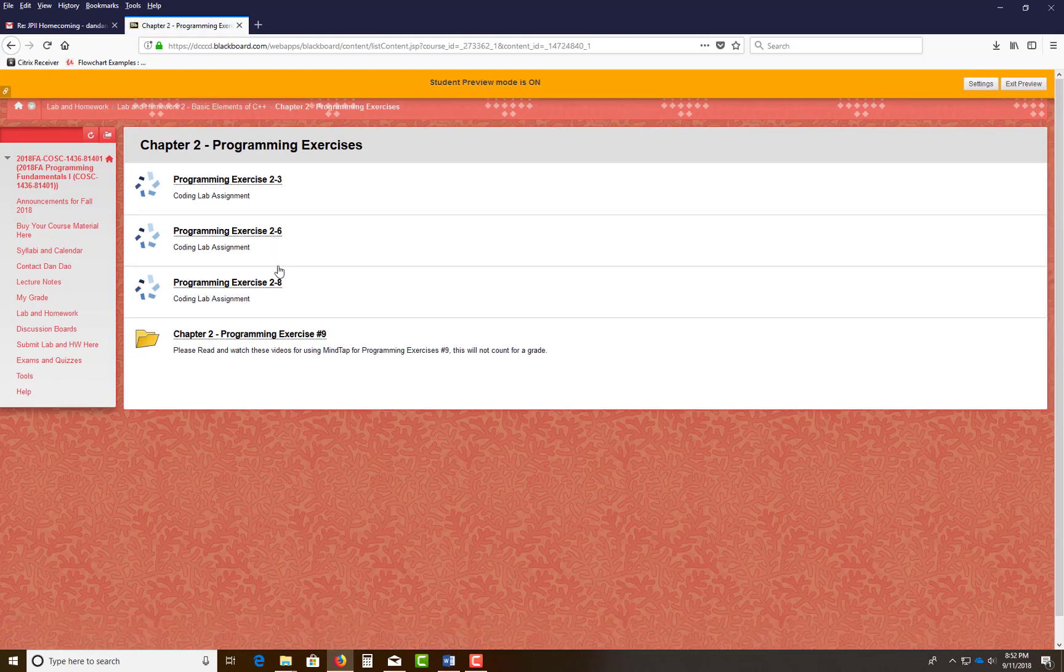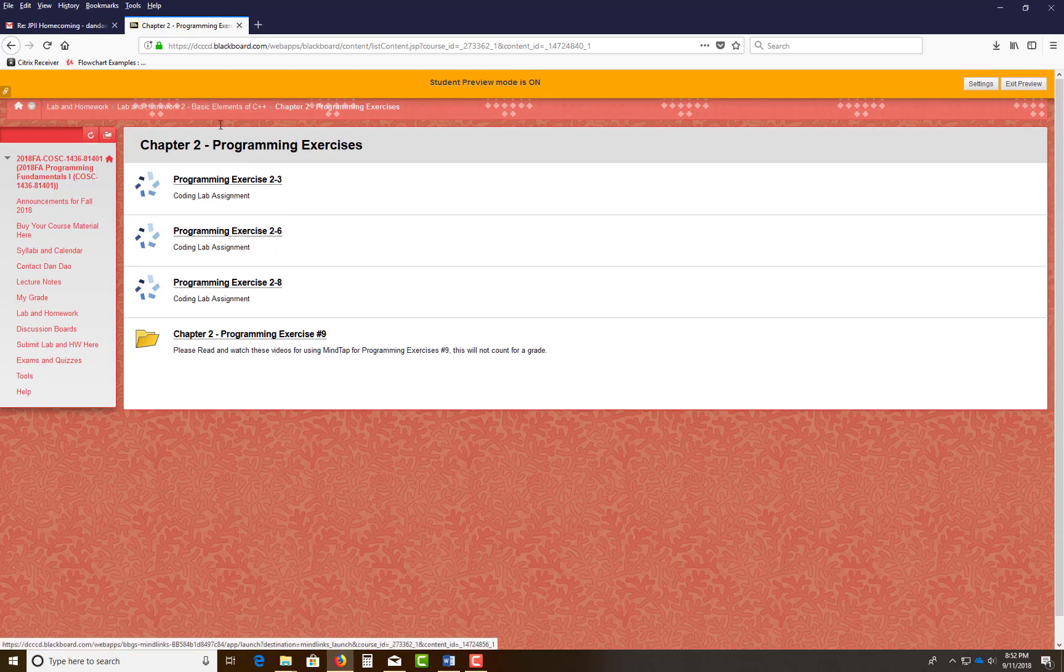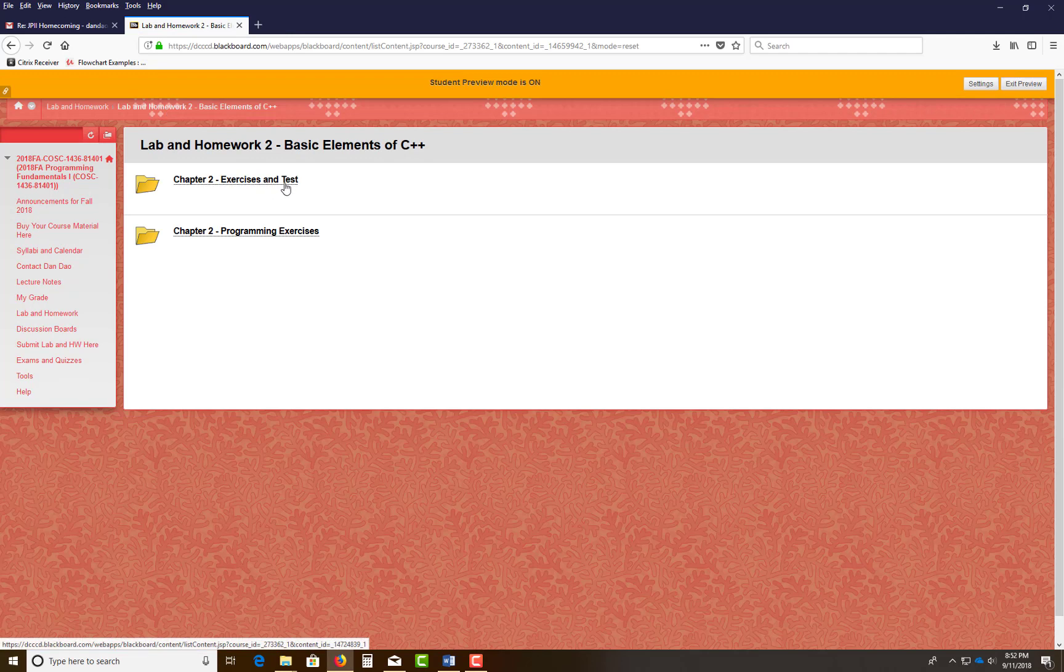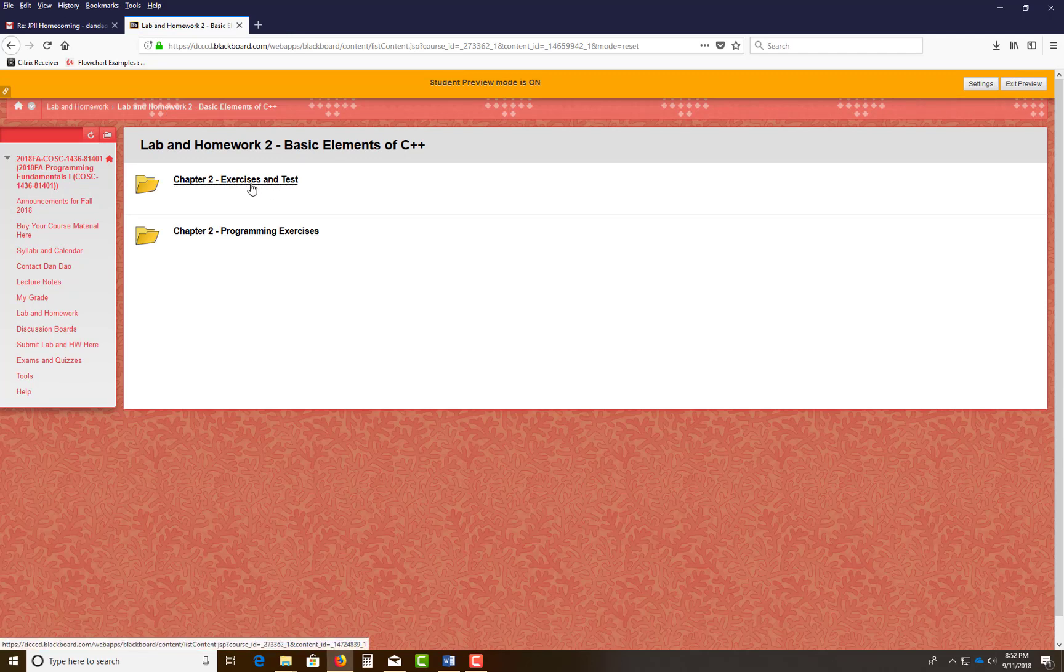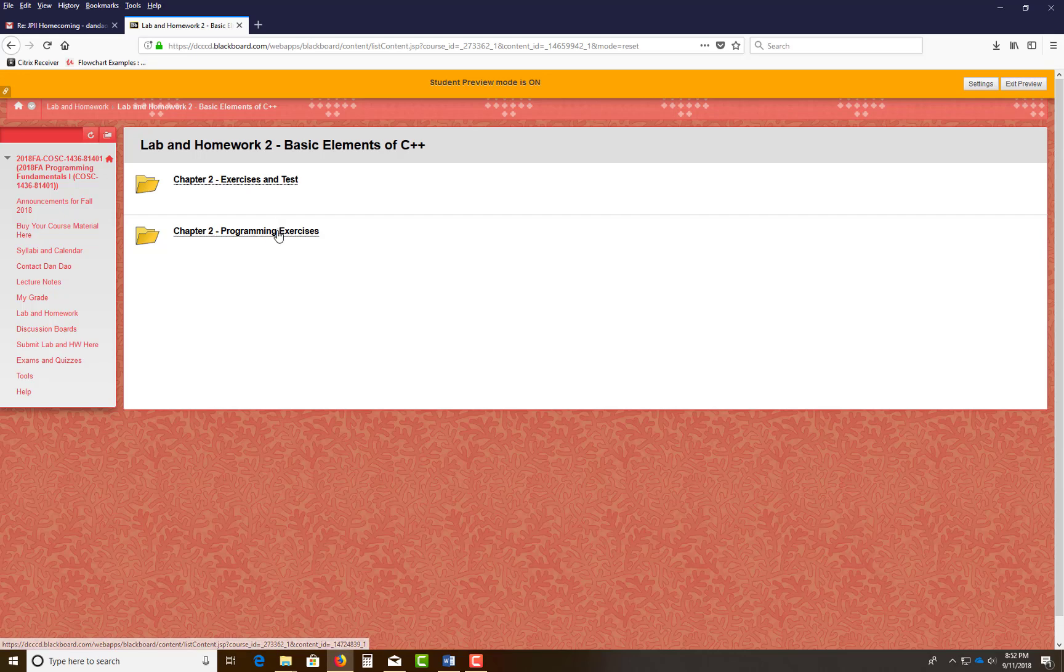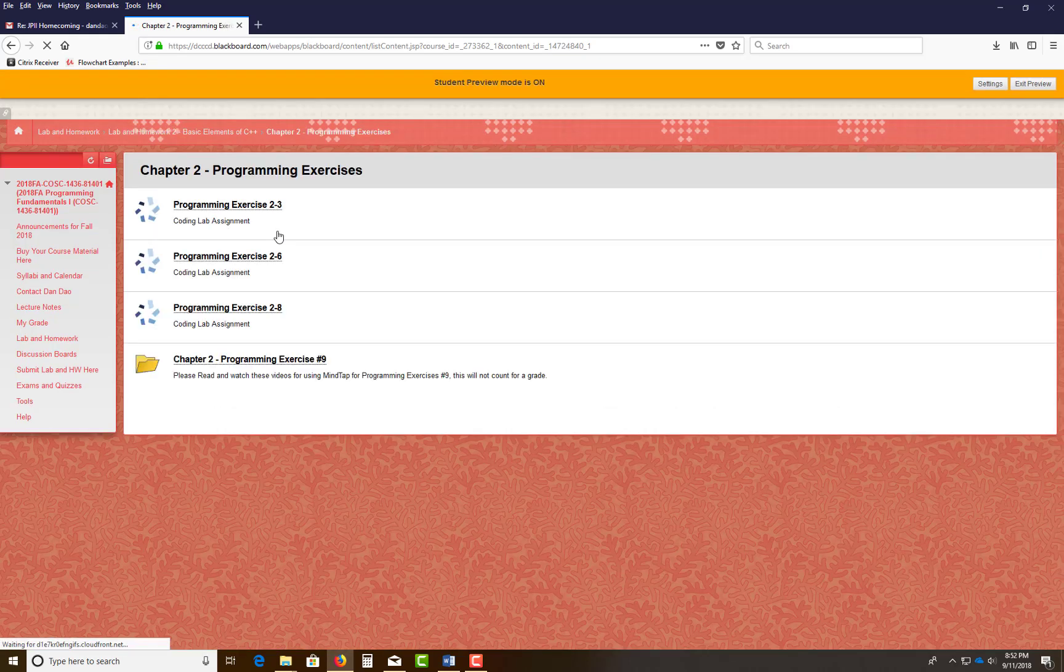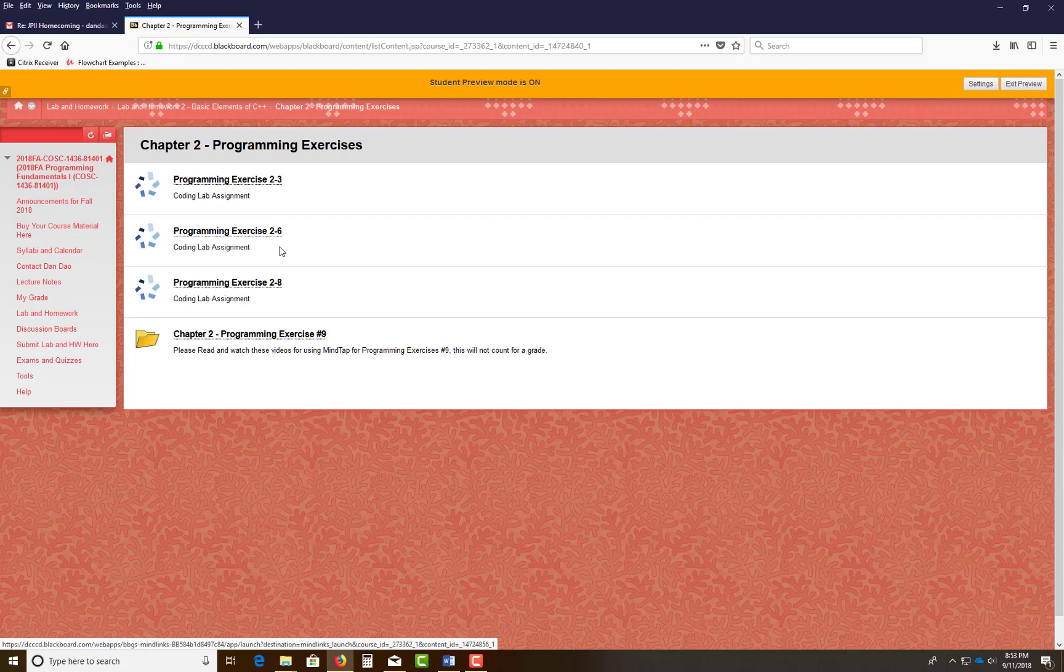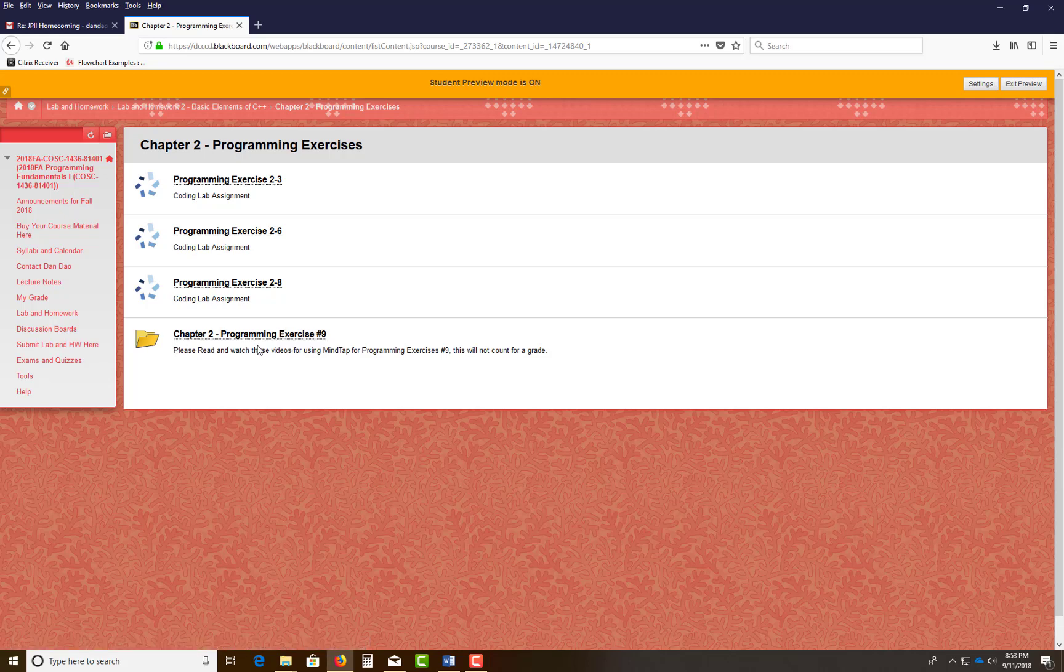These first three, just for clarification, this is going to be counted as five points each, five points for the exercise, five points for the test. In the Program Exercise, 2-3 is 10 points, 2-6 is 10 points, 2-8 is 10 points.